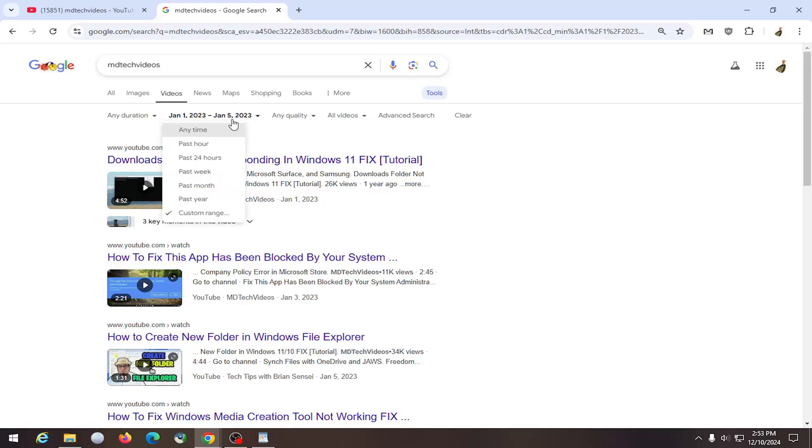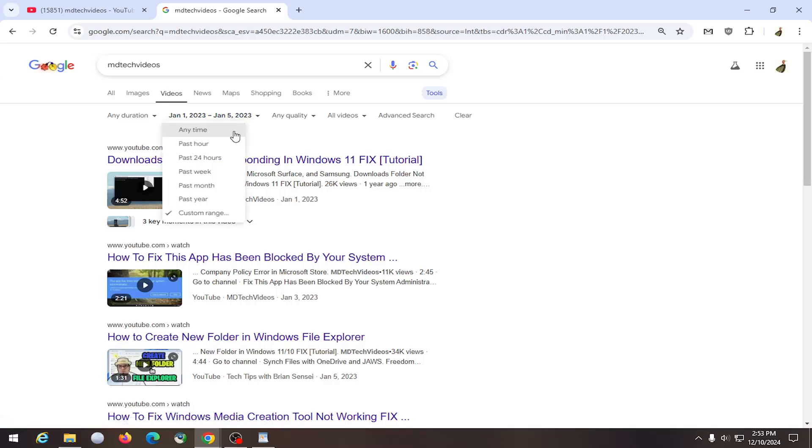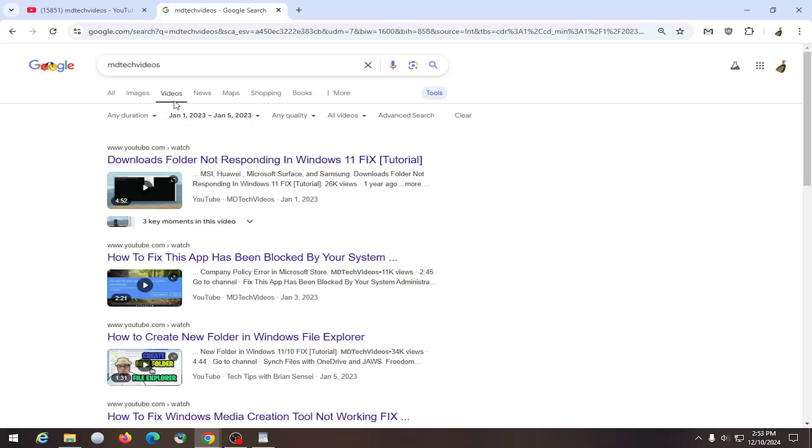So again pretty straightforward and again you can also sort by past hour, 24 hours, week, month, year for example too, but if there was a specific date that you wanted to search for you can do it just by doing that and make sure underneath the videos tab would probably be the easiest way to do it.